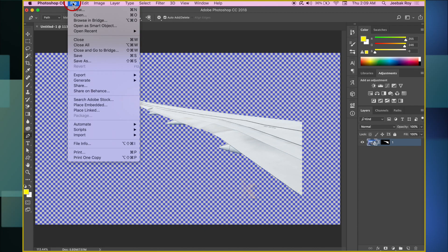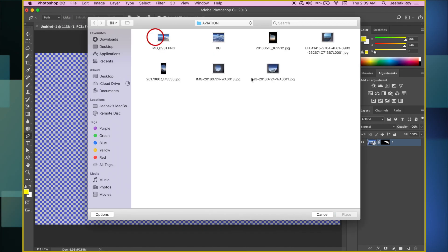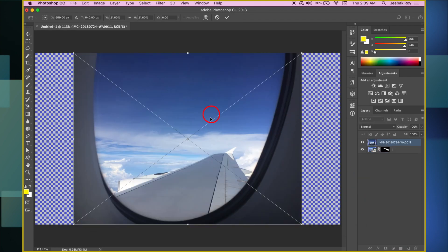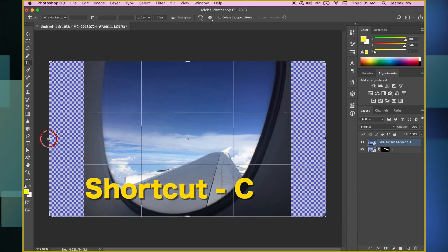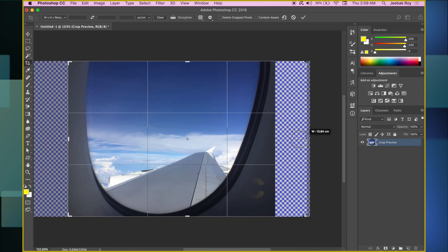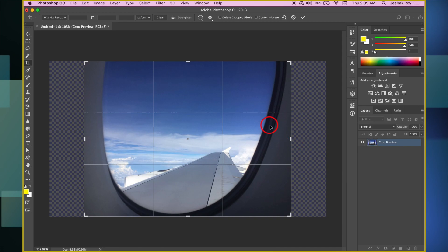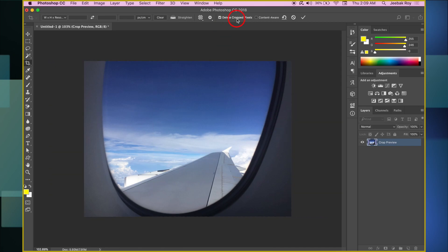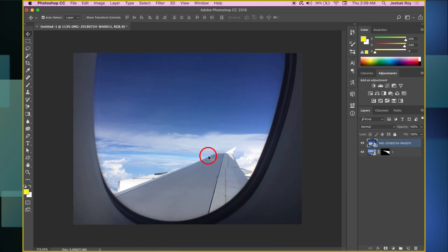Next, go back to File and then Place Embedded. Import the Window View image. Select the Crop tool from the toolbar and crop the image till only the window view is part of it. Make sure this layer is above the wing layer.